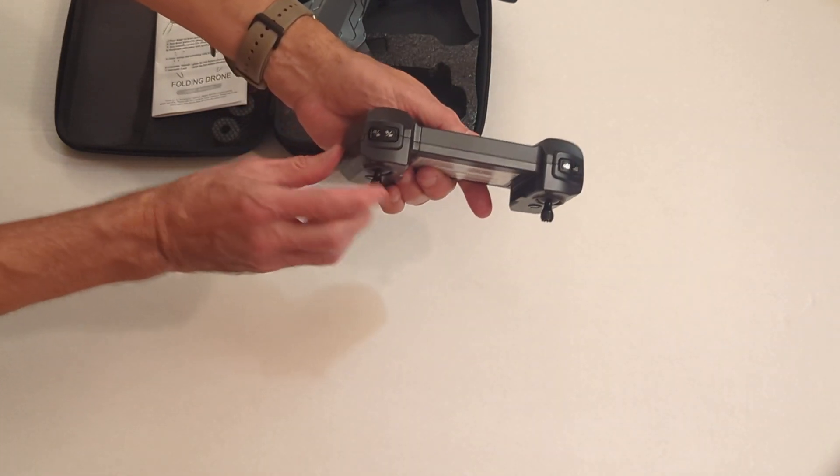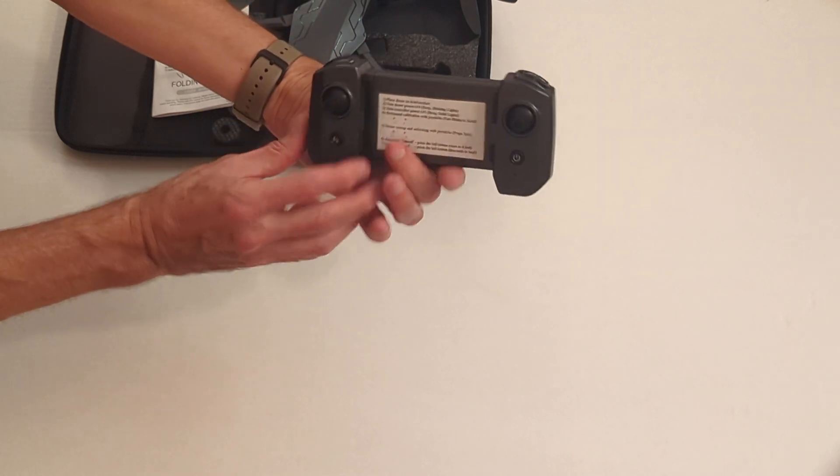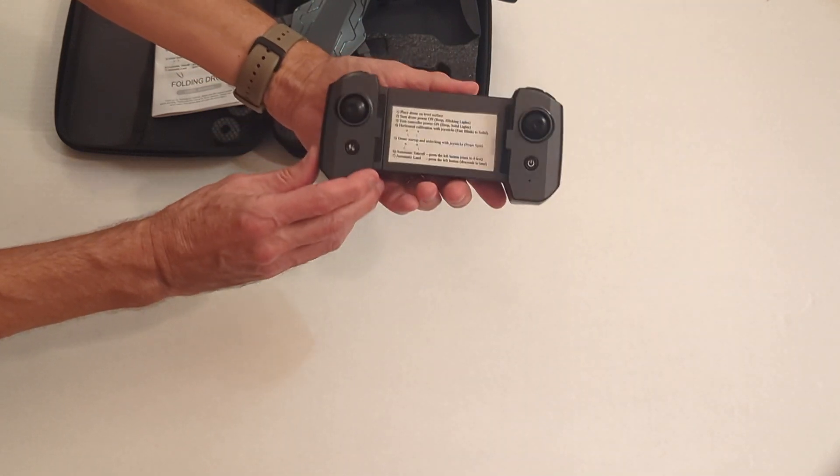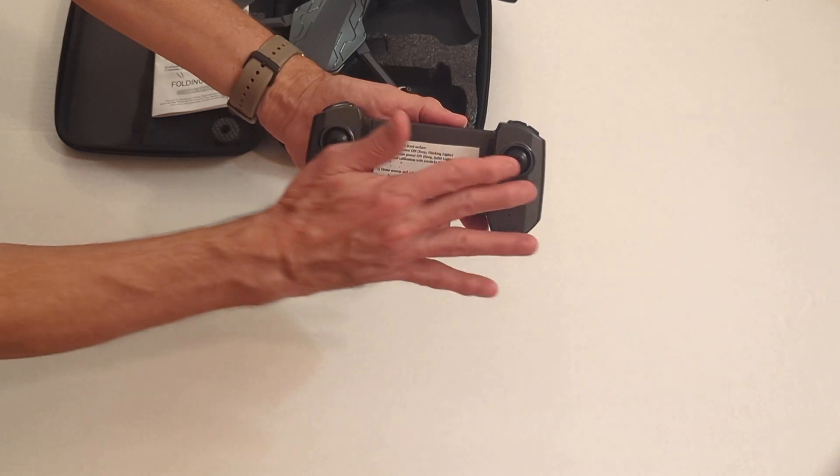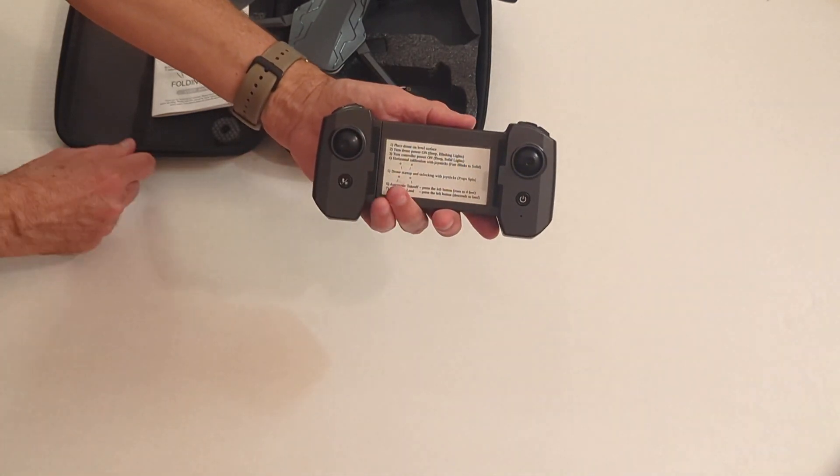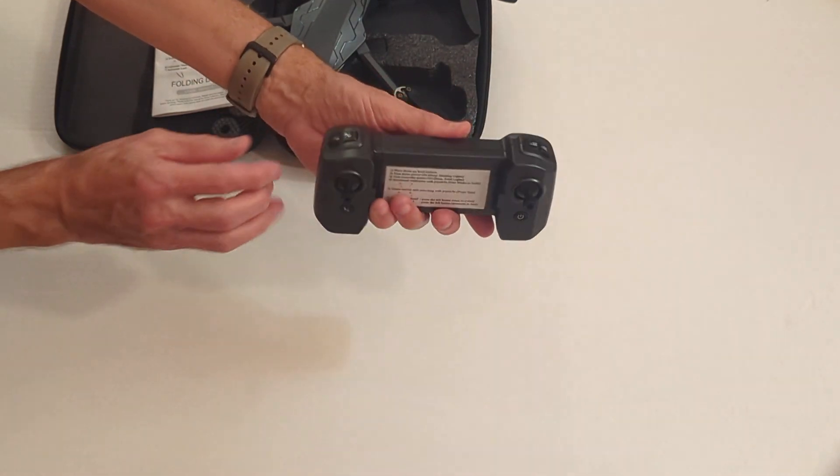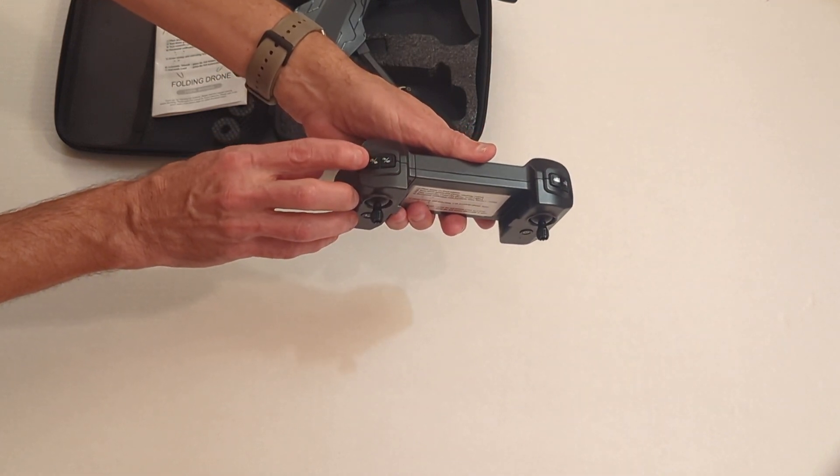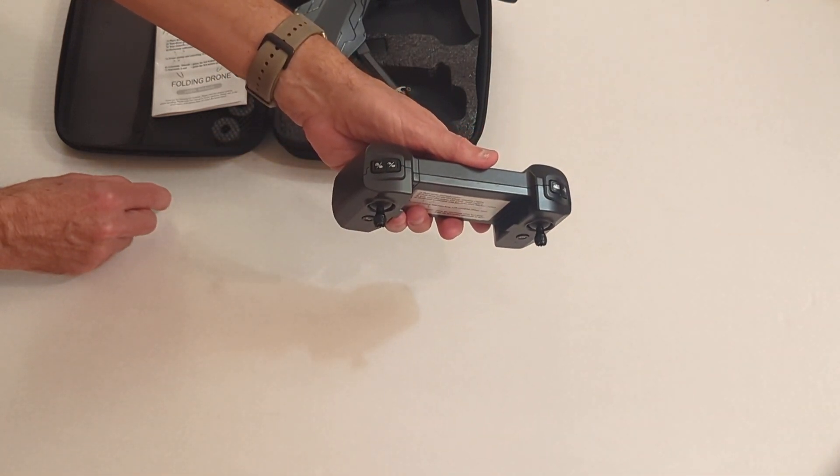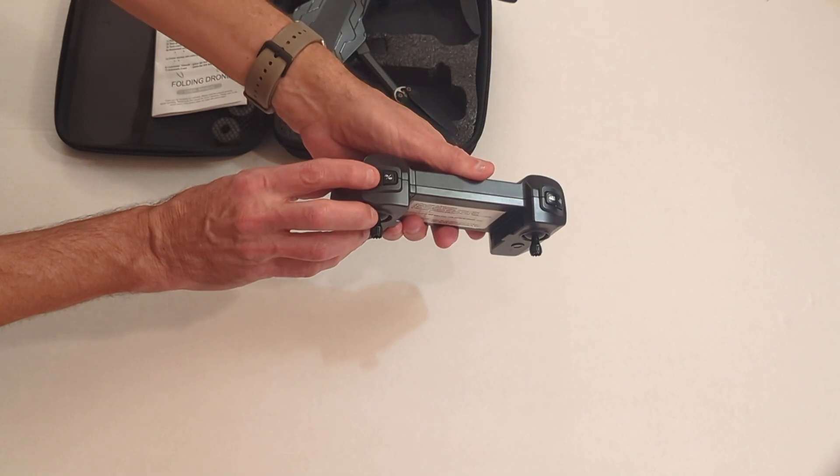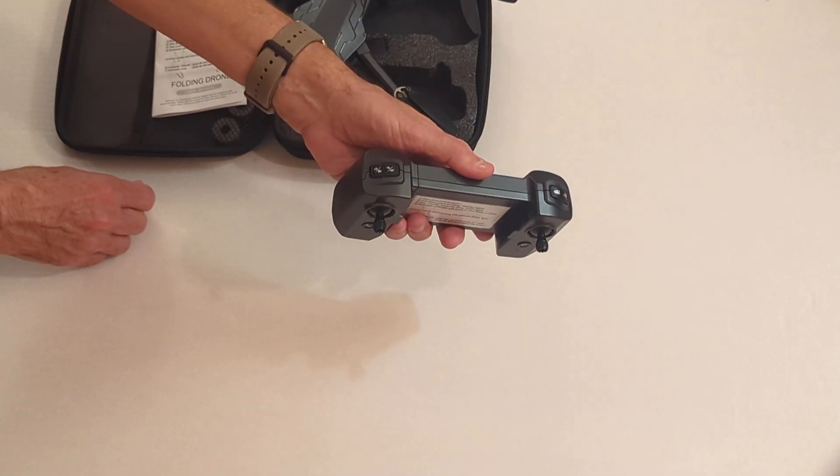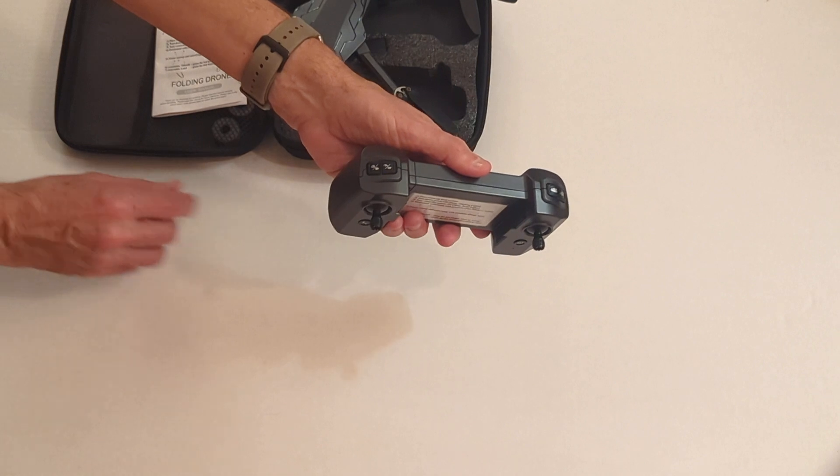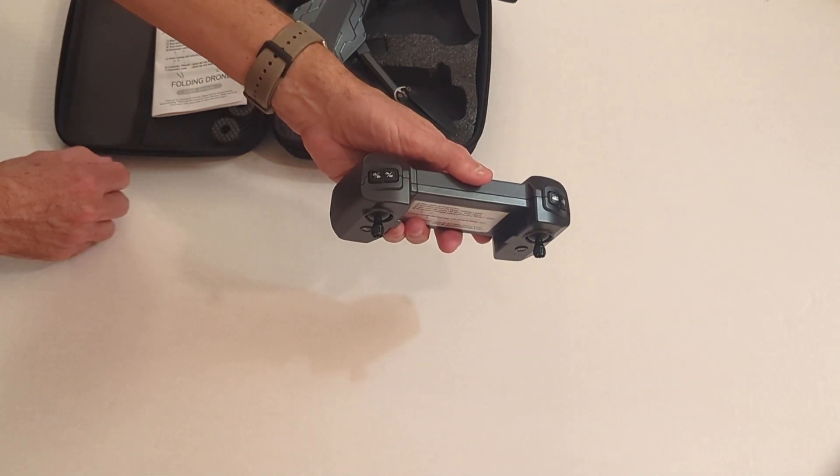And then to take photographs, you hit this button here. This is the configuration, the controller, when you're using it. The control sticks are up, and then these other buttons, which we'll talk about, are down. To take photographs, you hit this button here. Click it once, it'll take a still image. Click it and hold it for a few seconds, and it will start to take video. And then to stop the video, you would do the same thing. Click it and hold it for a few seconds.